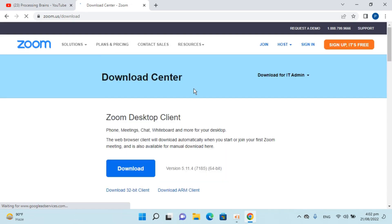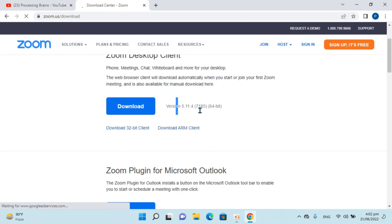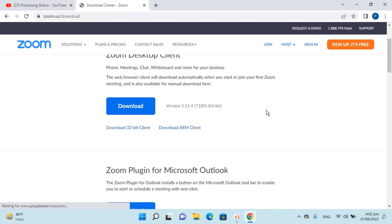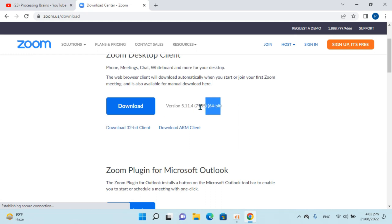So here we are on the download center. In some cases it might take some time due to server load or etcetera. So here one thing that you need to make sure is you need to know what kind of system you have. So here you can see I have a 64-bit operating system, so it is automatically suggesting me the 64-bit version.